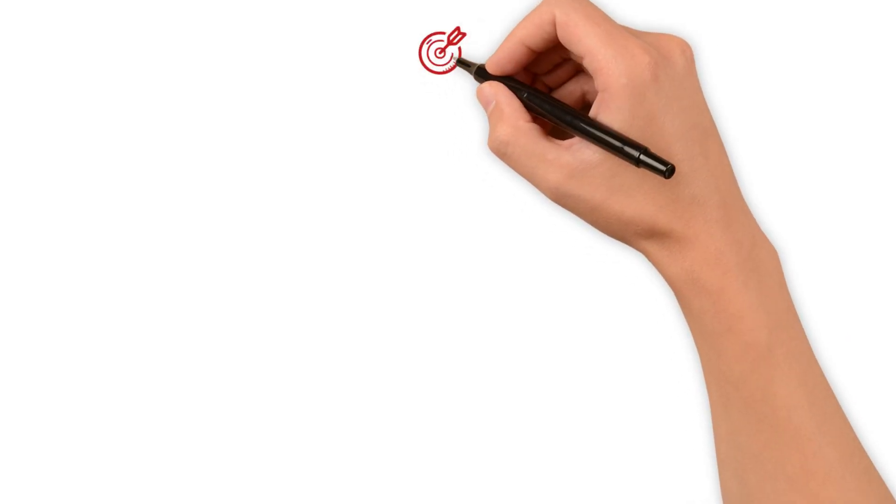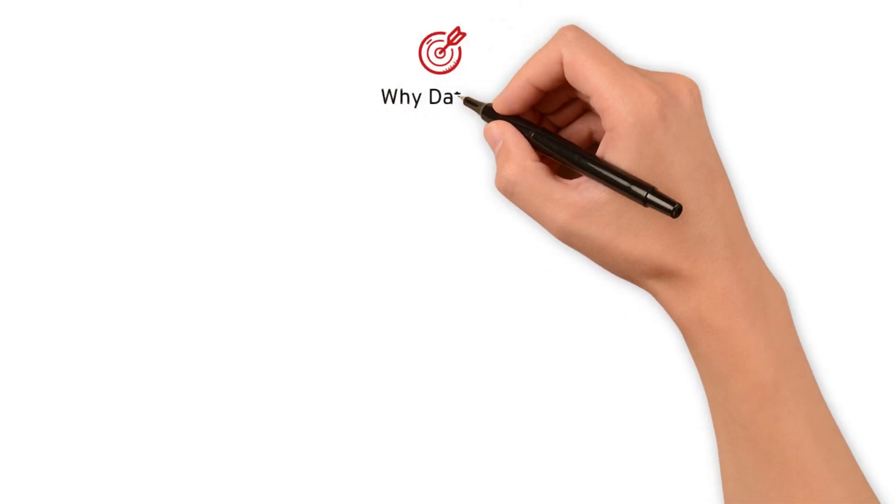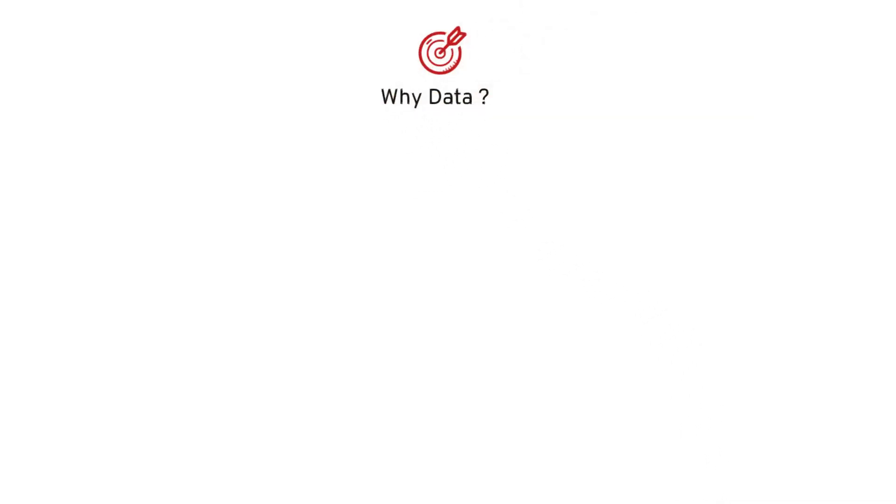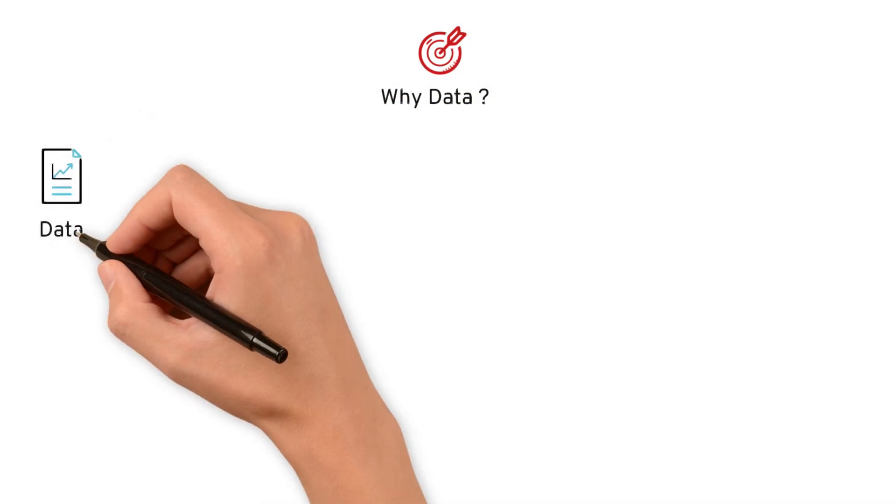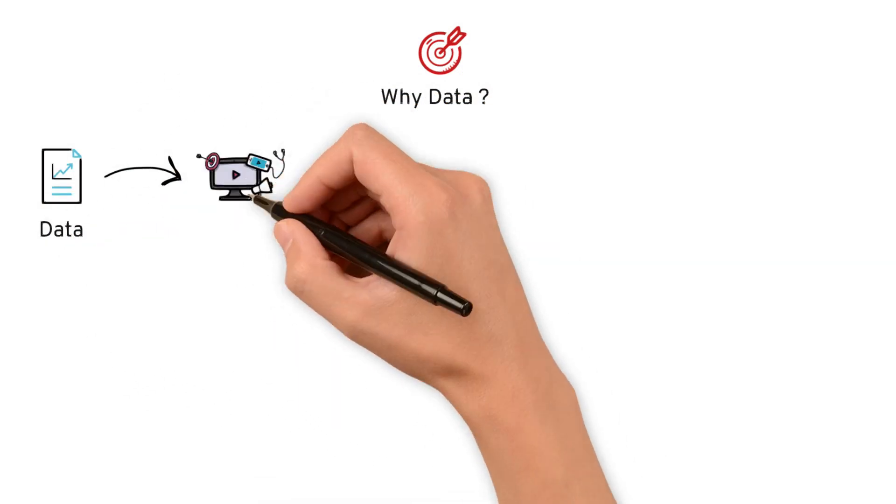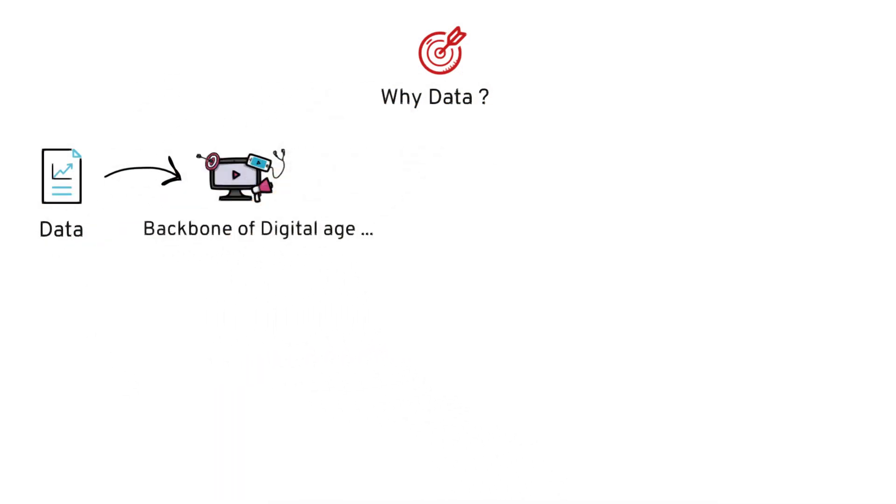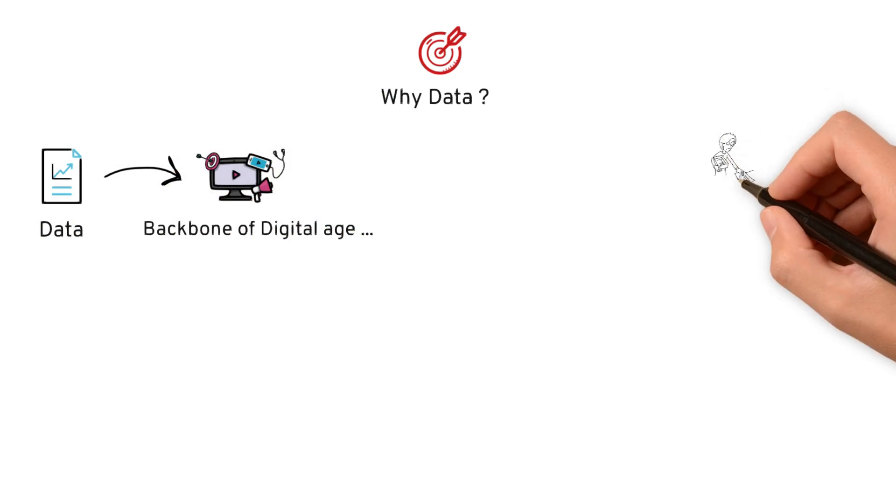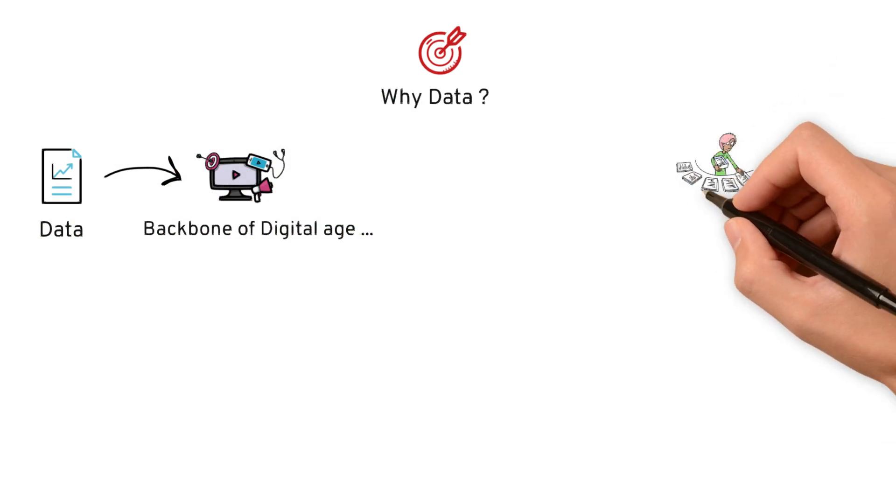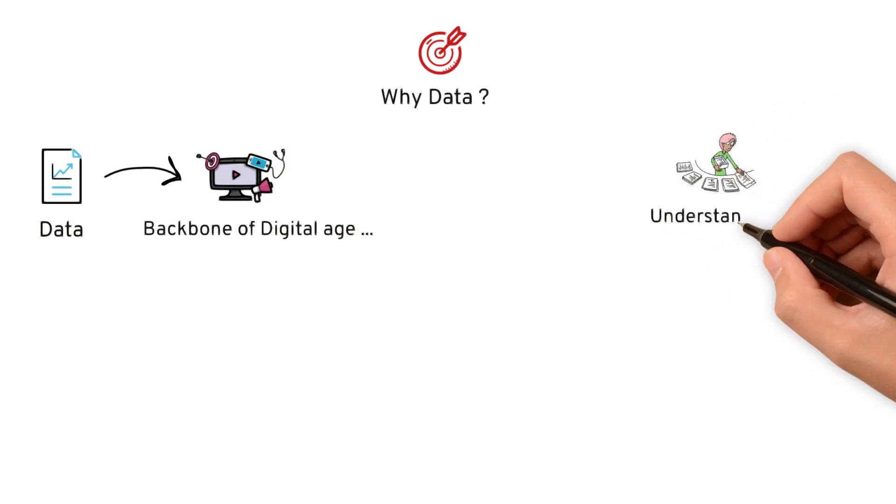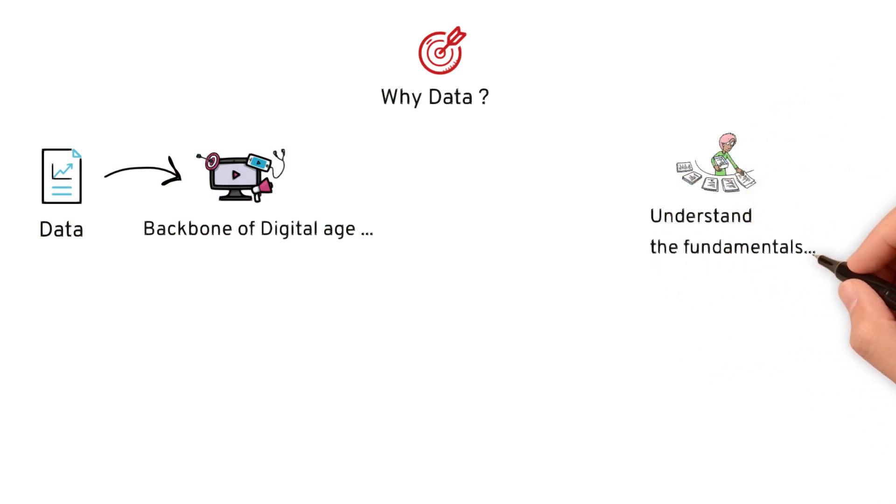Today, we are going to focus on the topic, why data? Data has become the backbone of today's digital age. Before you dive into the data ocean, let's take a moment to understand the fundamentals.